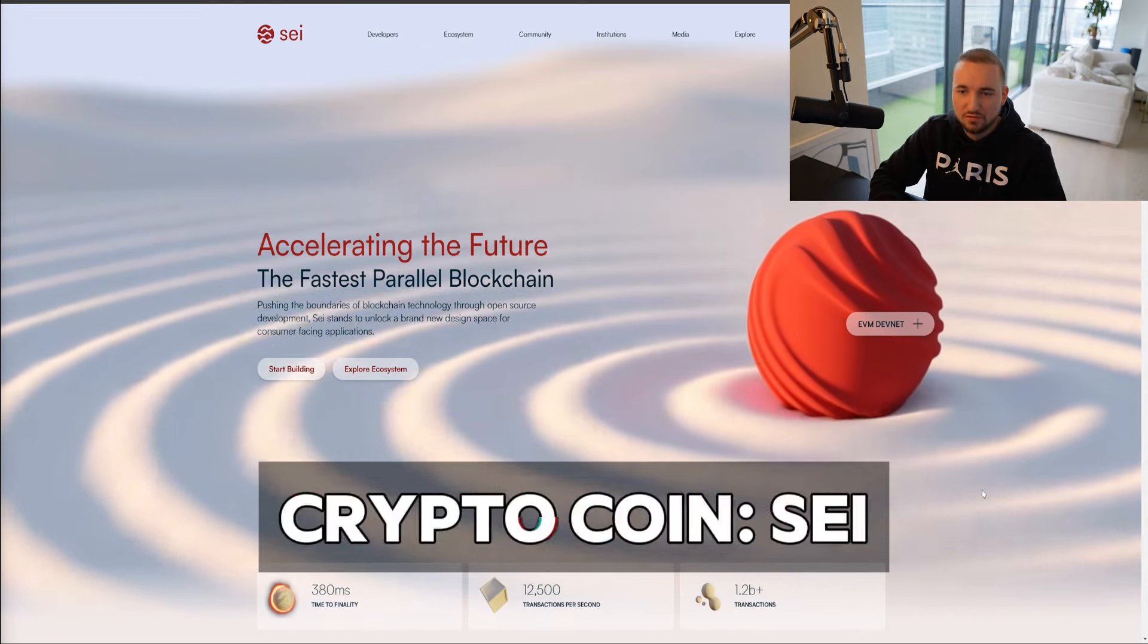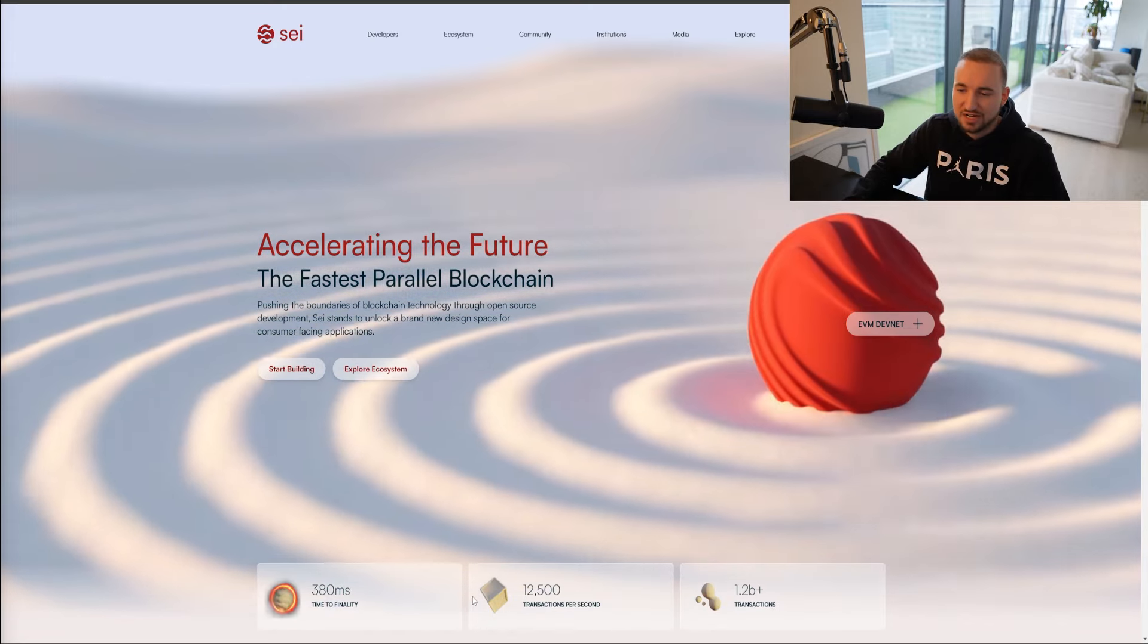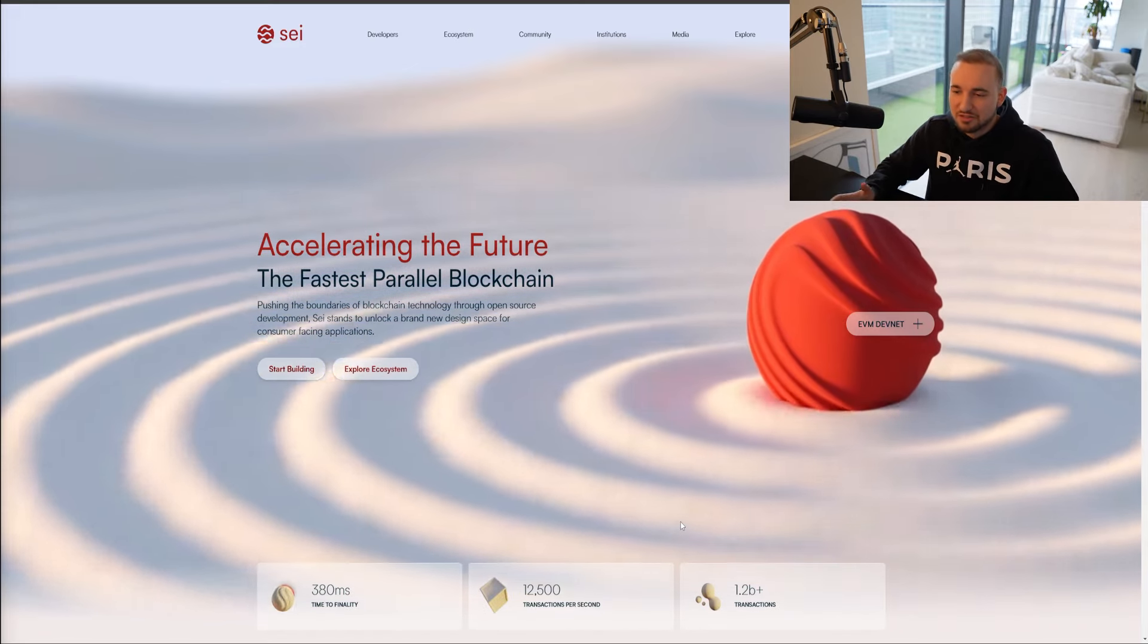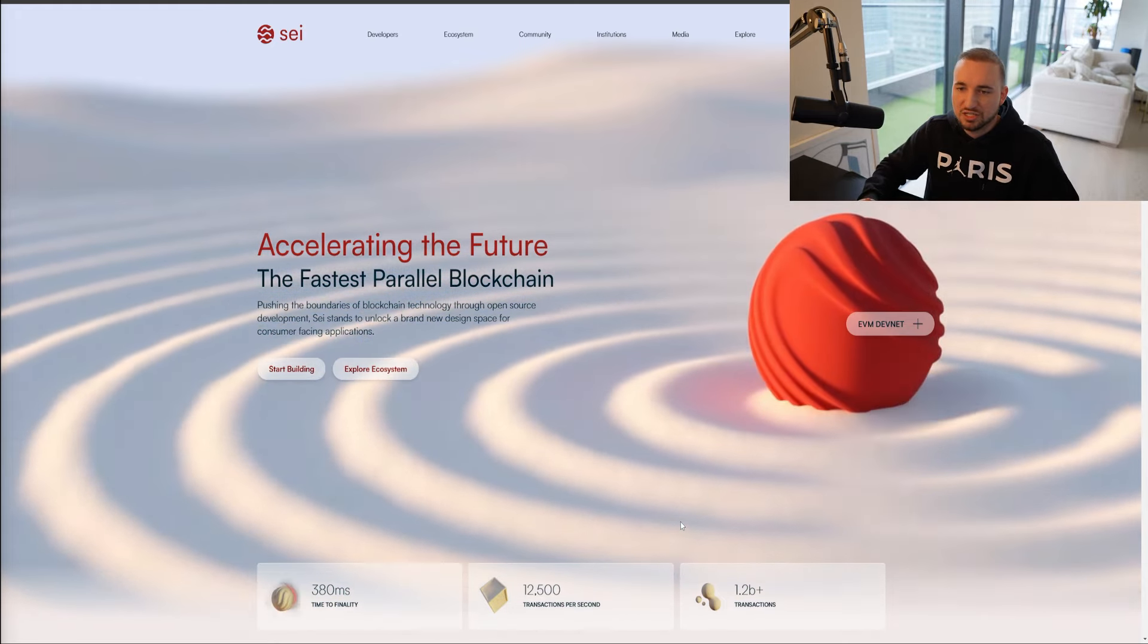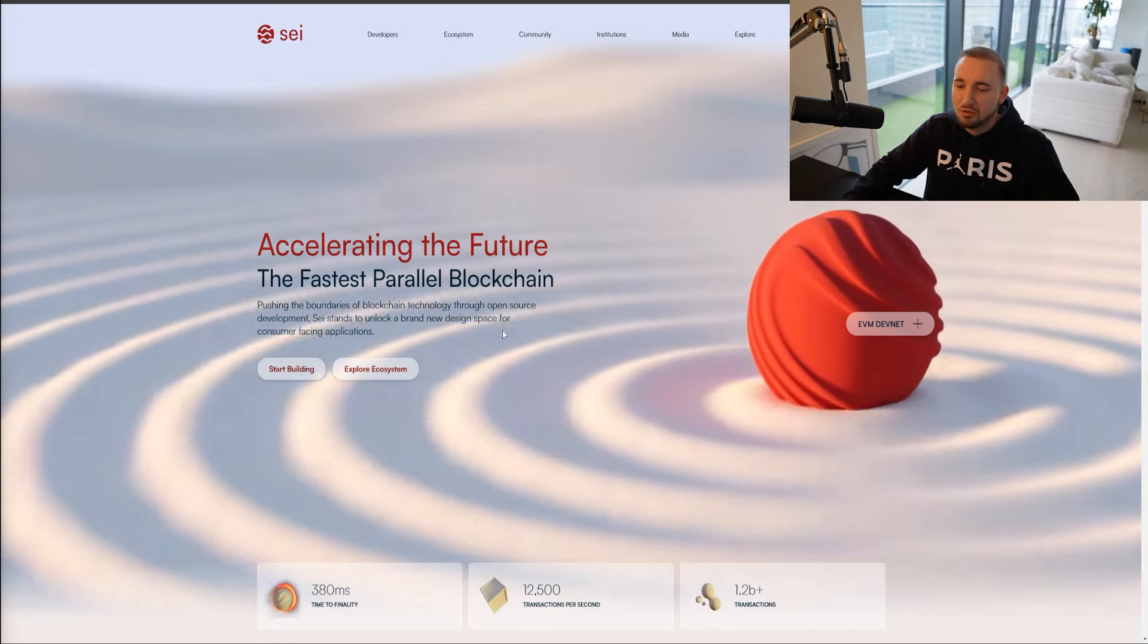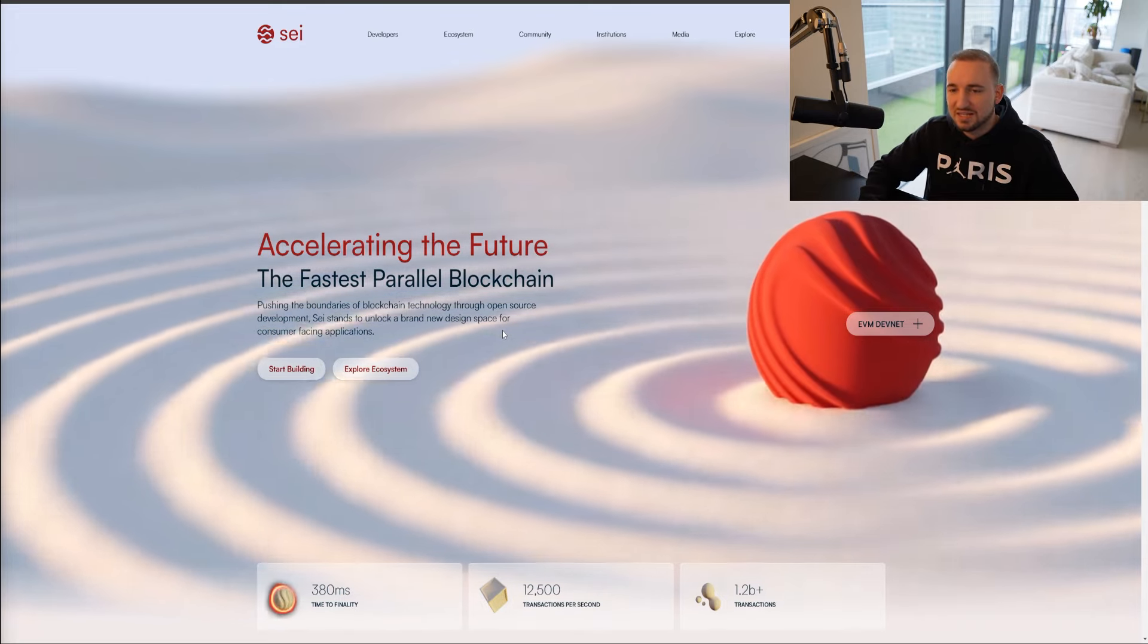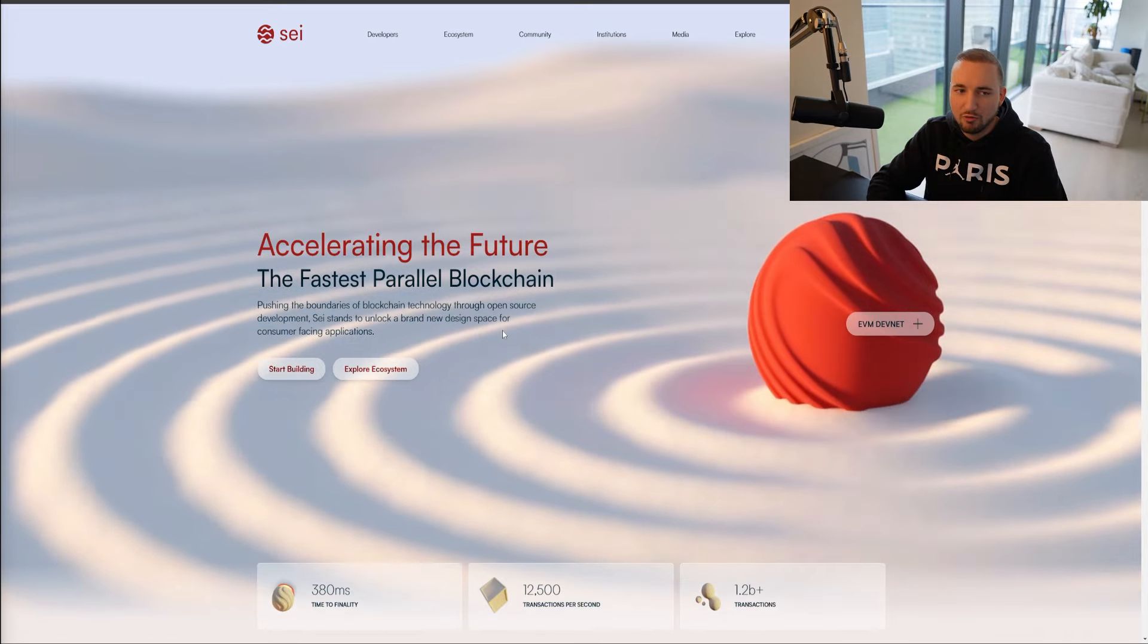Say is going to be the fastest blockchain. They recently just released their main net. You can see they've got 380 milliseconds time-to-finality and 12,500 transactions per second, which is absolutely massive when you compare it to something like Ethereum or even something as slow as Bitcoin. It also fits a narrative that I think is going to do pretty well, the parallel EVM narrative.